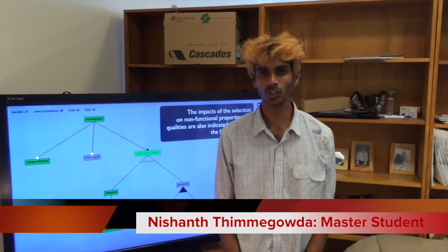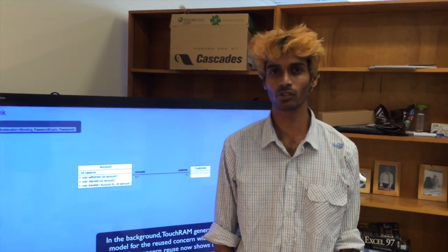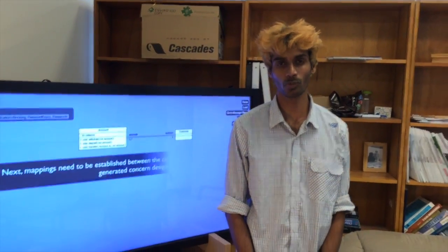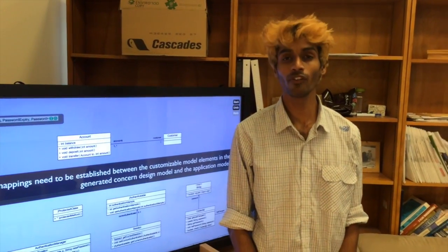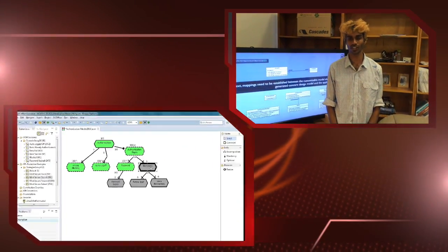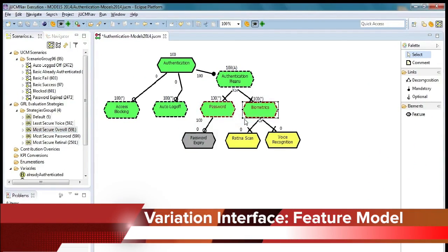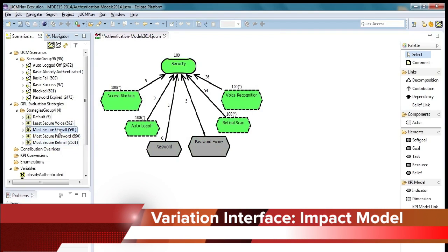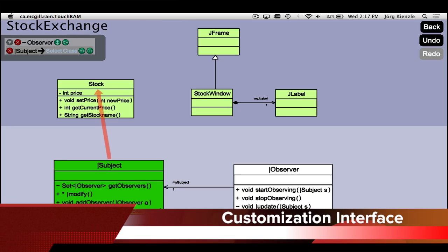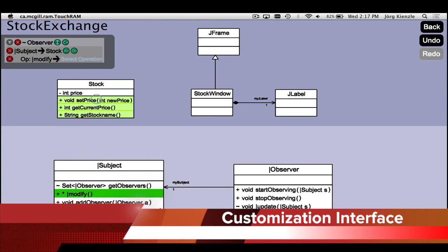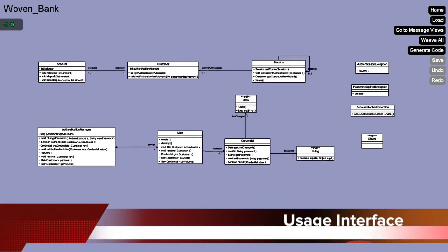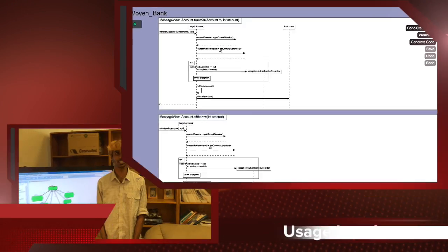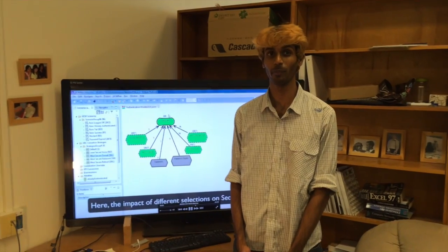But what is a Concern? A Concern is a new unit of modularization which enables broad-scale model-based reuse. It groups together software artifacts, in particular models, related to the domain of interest to a stakeholder or a developer. For easy reuse, the Concern offers a variation interface which exposes the different features and variants encapsulated by a Concern to a model user, as well as their impacts on non-functional goals and qualities. The customization interface allows the chosen variation to be adapted to a specific reuse context, while the usage interface defines how functionality encapsulated by the Concern may eventually be used.